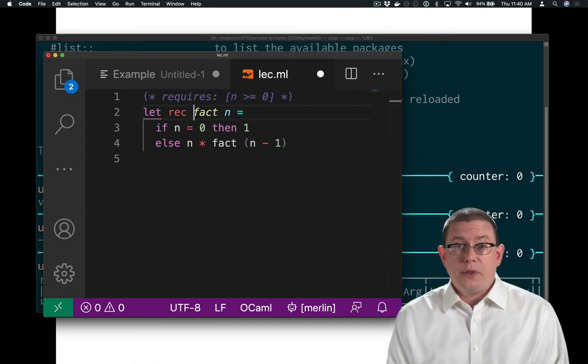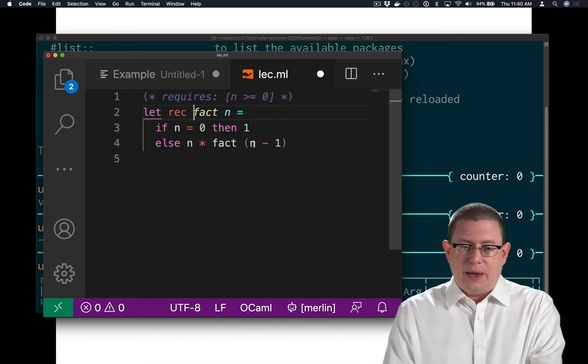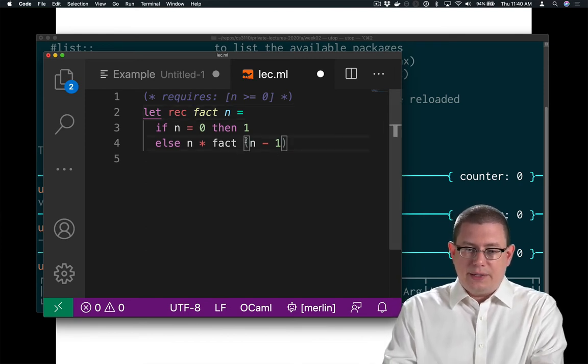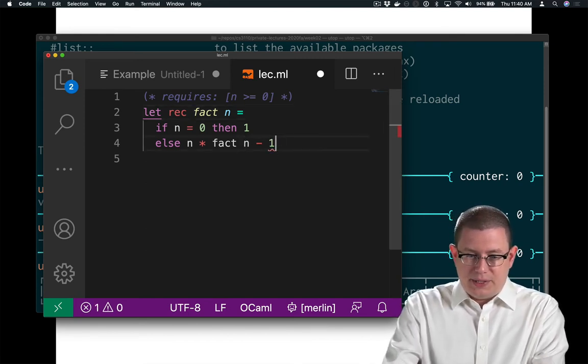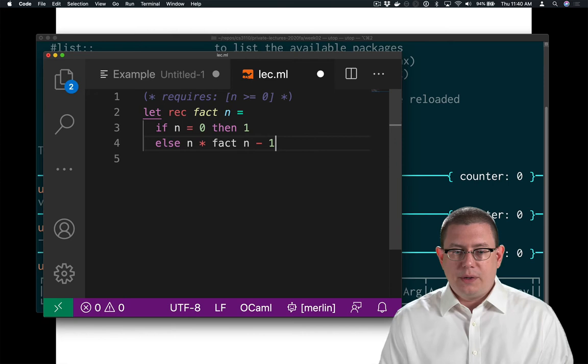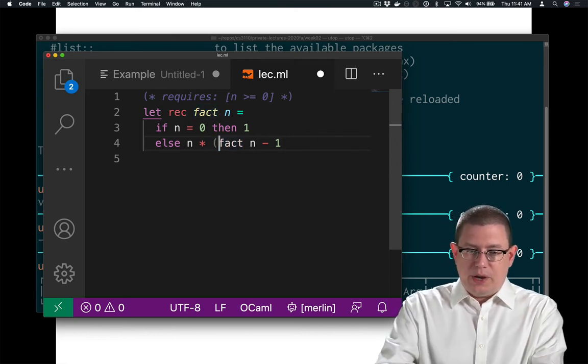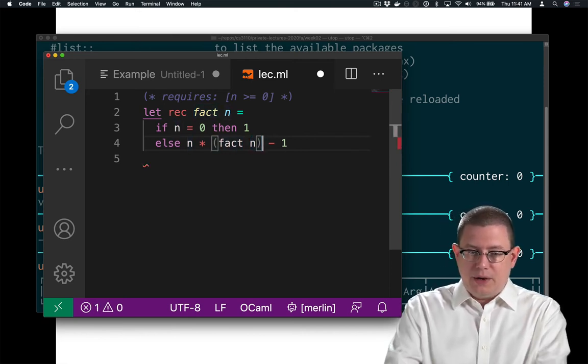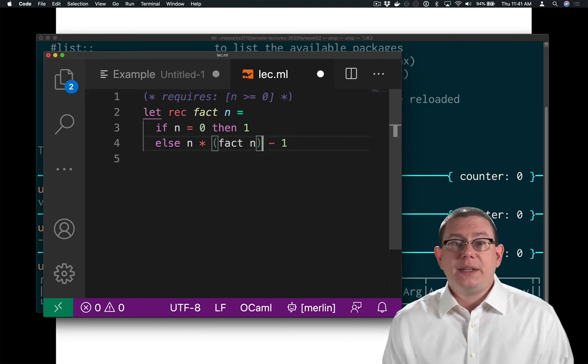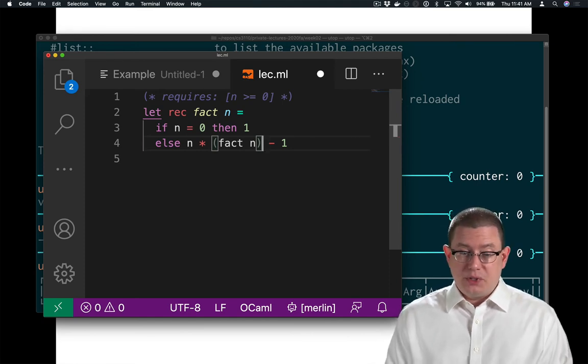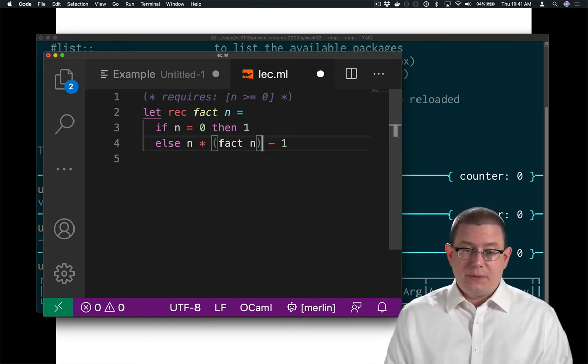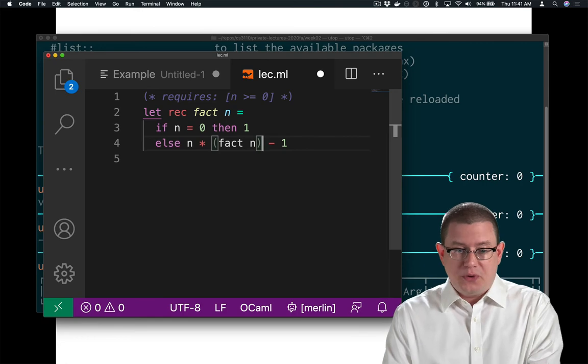A couple other notes about the syntax here. I did need to write fact parentheses n minus 1, because if I left out those parentheses, the way OCaml understands that implicitly is that they are around here, which is not going to produce the result that I want. In fact, that will result in an infinite loop.